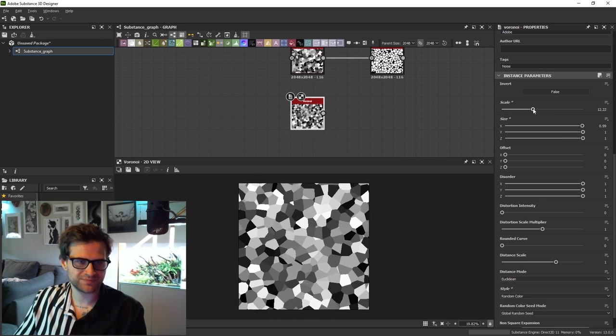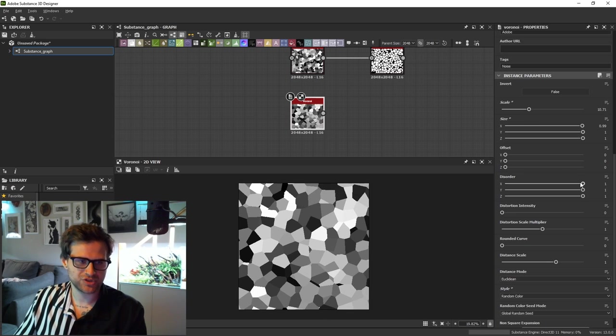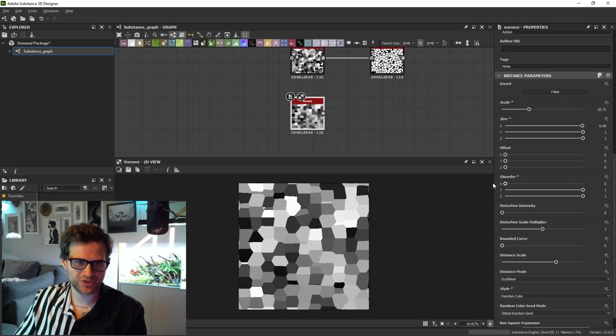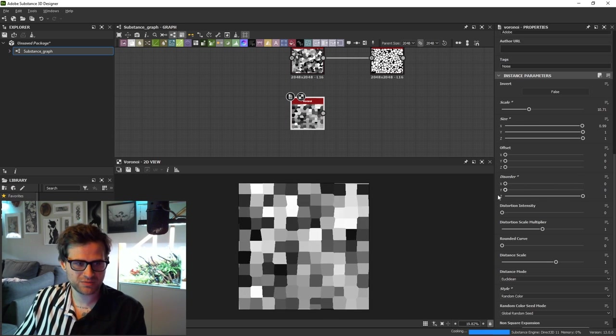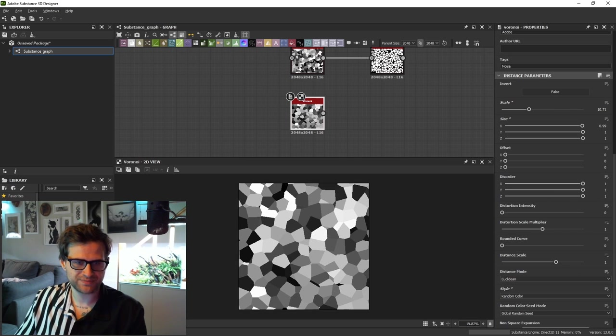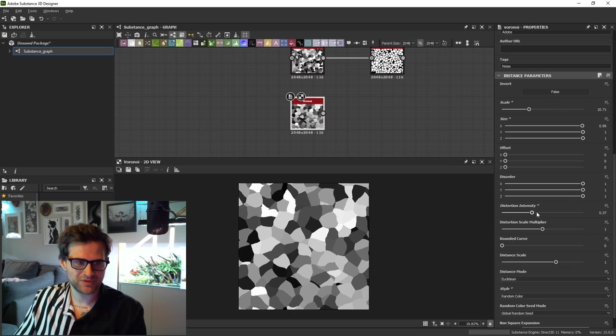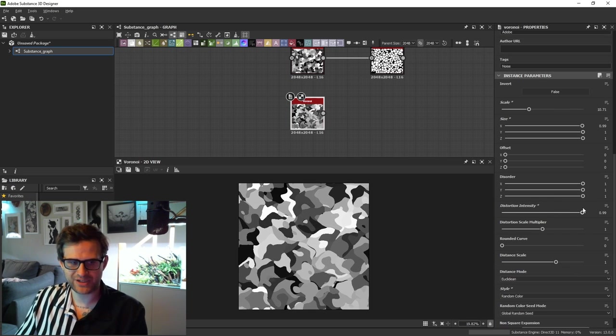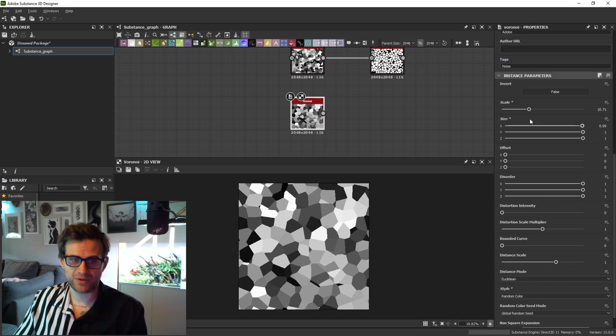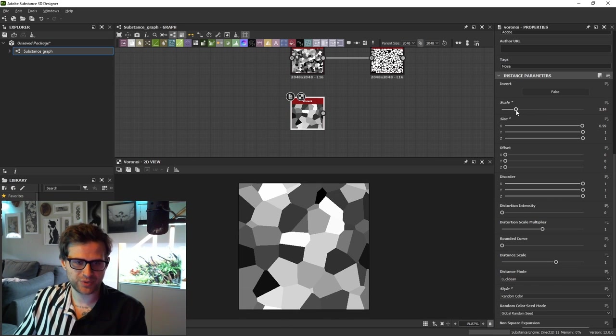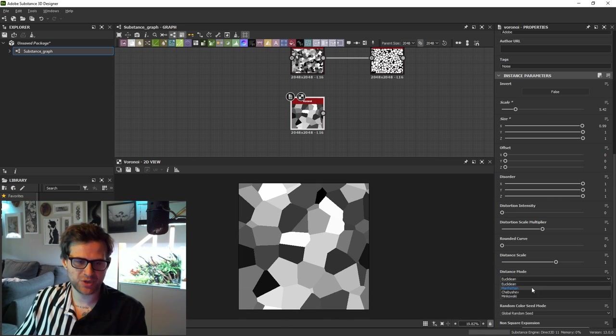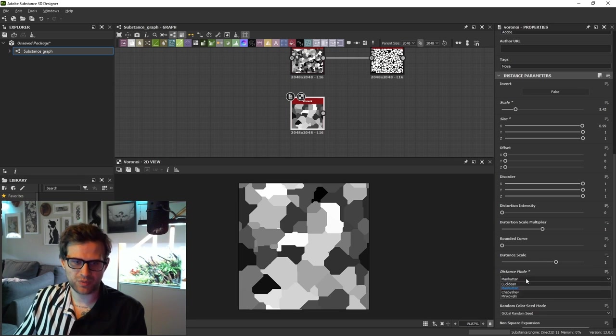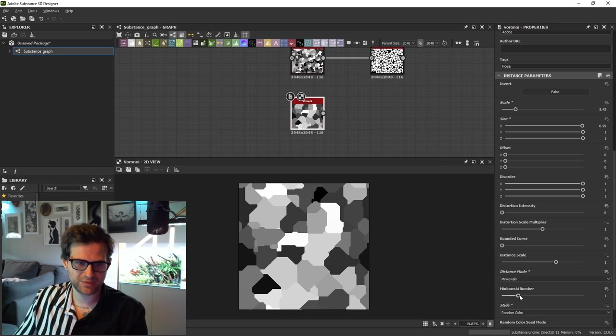Which is kind of nice. You have some distortion, which I tend to prefer to warp these after the fact. The really cool thing about these nodes is being able to switch the distance mode using something like Manhattan or using Minkowski.